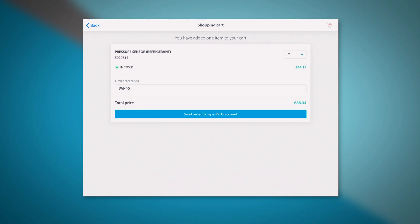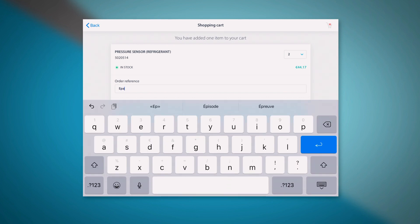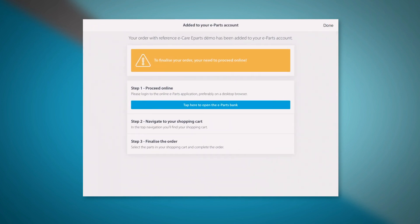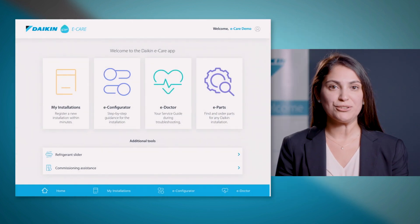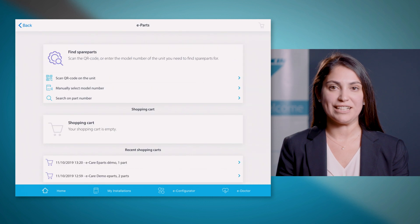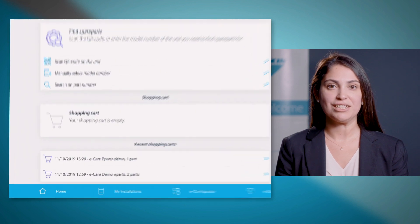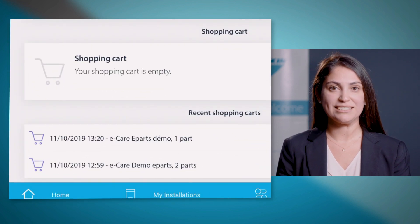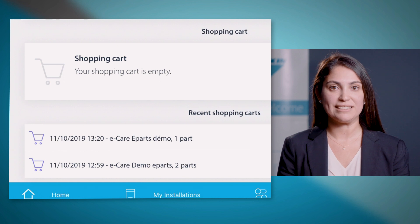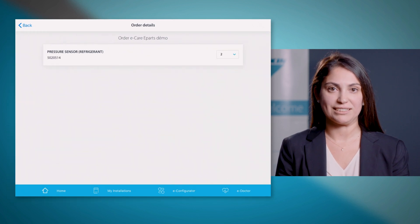When you have selected all the necessary parts, you will need to add an order reference and send it to your ePars account. Now your selection will be saved to your ePars account as a quotation. When you go back to the home screen of ePars in the application, you can still see your recent selections with their date, time and your references.